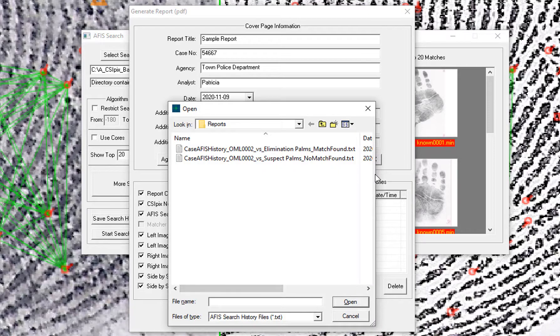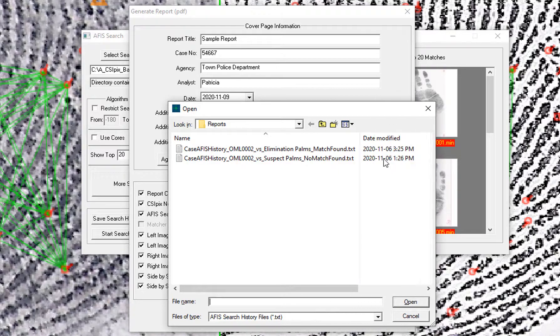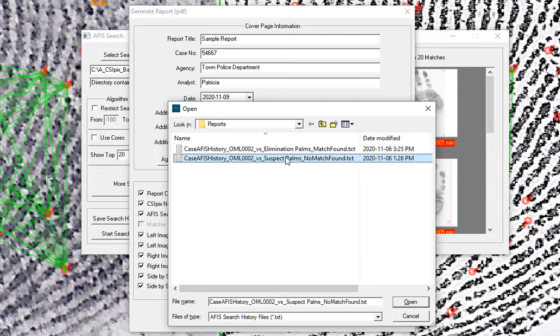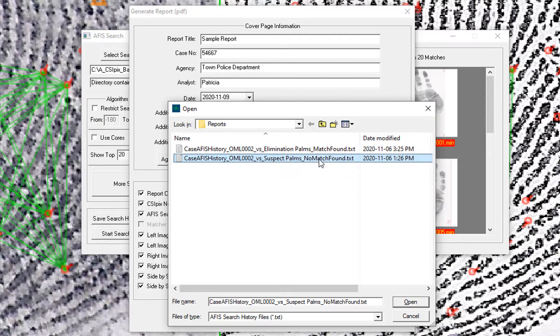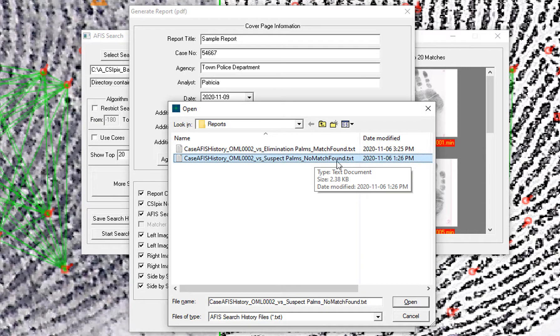So the one that I want to put in here is this one here, where it says Suspect Palms No Match Found. The No Match Found is just what I added to the text file.